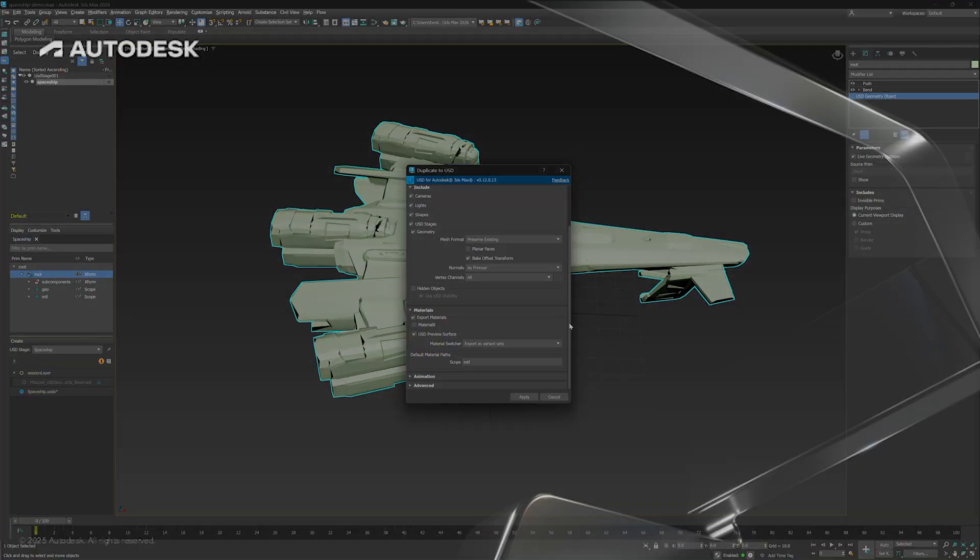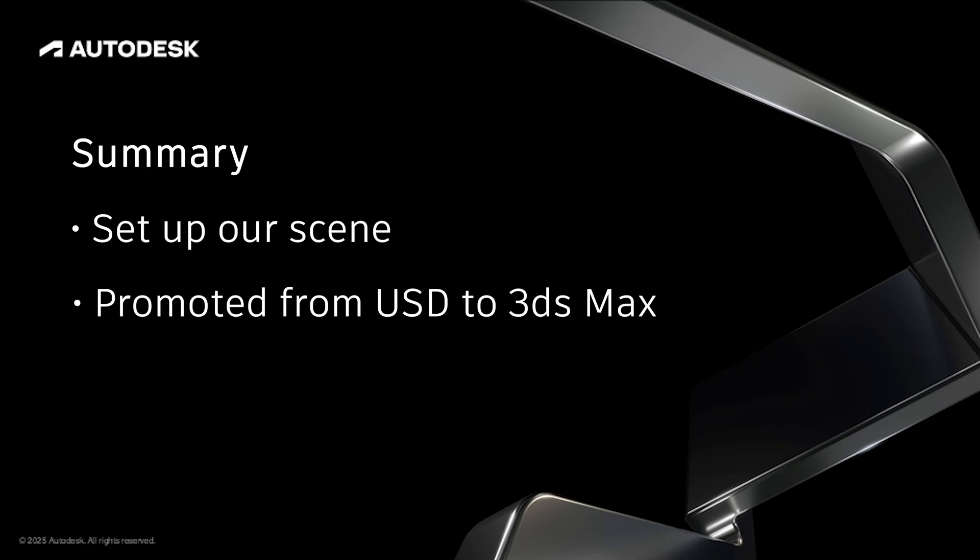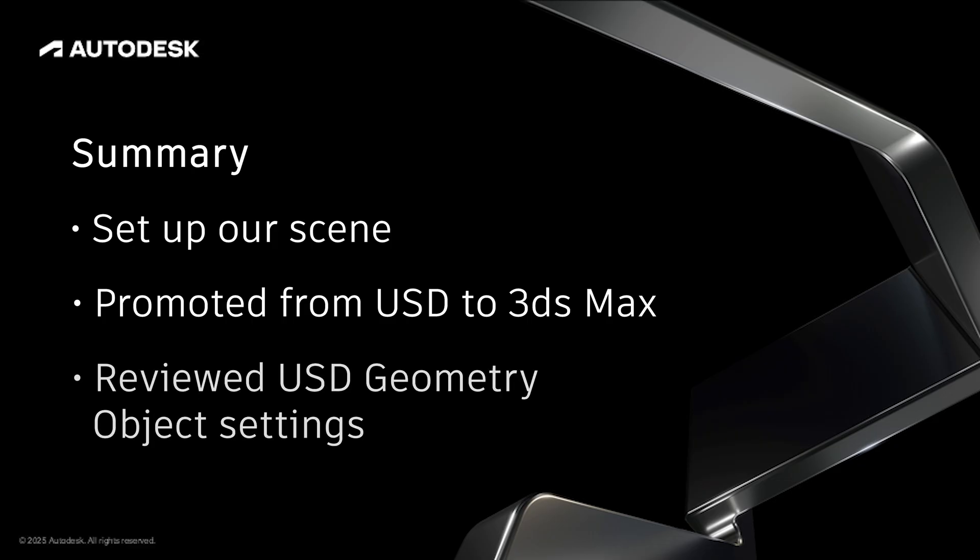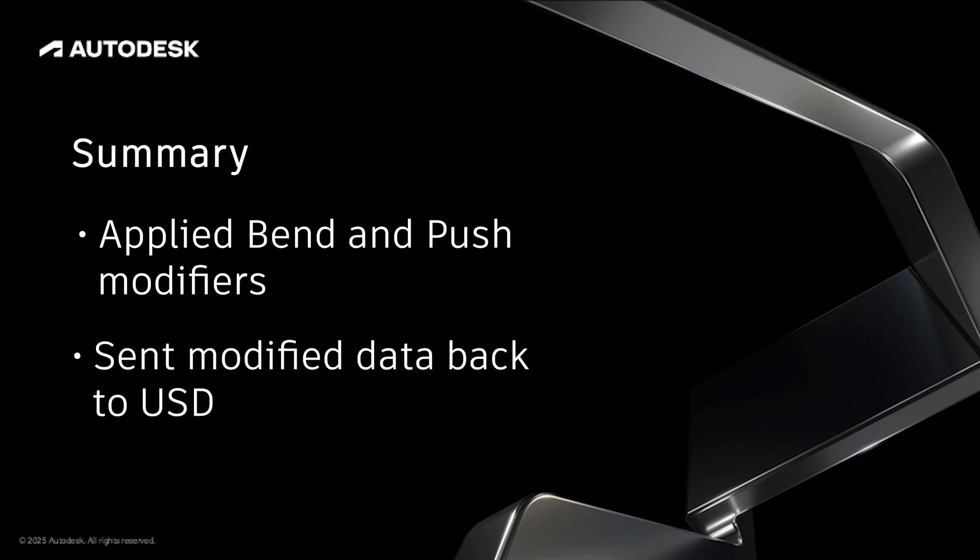Let's do a quick recap. So first we set up our environment with the USD Explorer and layer editor and opened a sample USD stage. We promoted a USD object to a 3ds Max object, creating a live connection. We discussed various settings in the USD geometry object interface. We applied modifiers like bend and push to our promoted object, showcasing the flexibility and power of this feature. And finally, we showed how to send modified object data back to USD.